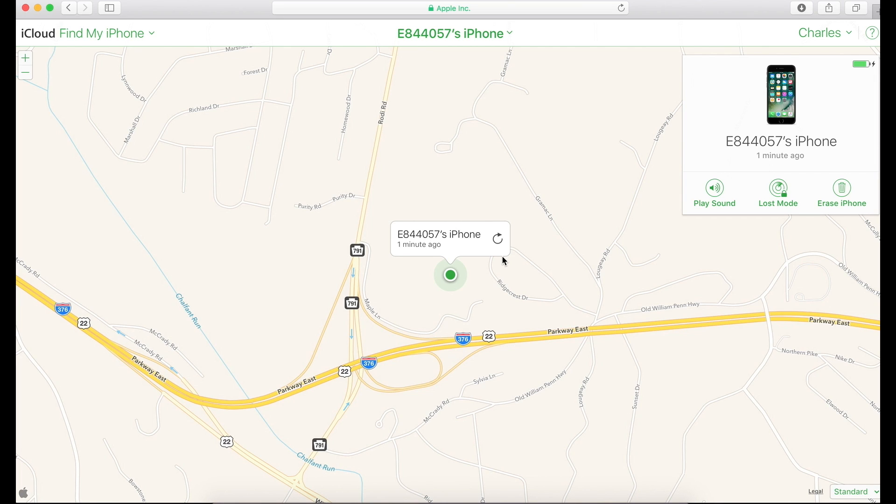That could be photos, that could be text messages, passwords. So you want to try to keep your phone safe and this is one of the ways to do so.